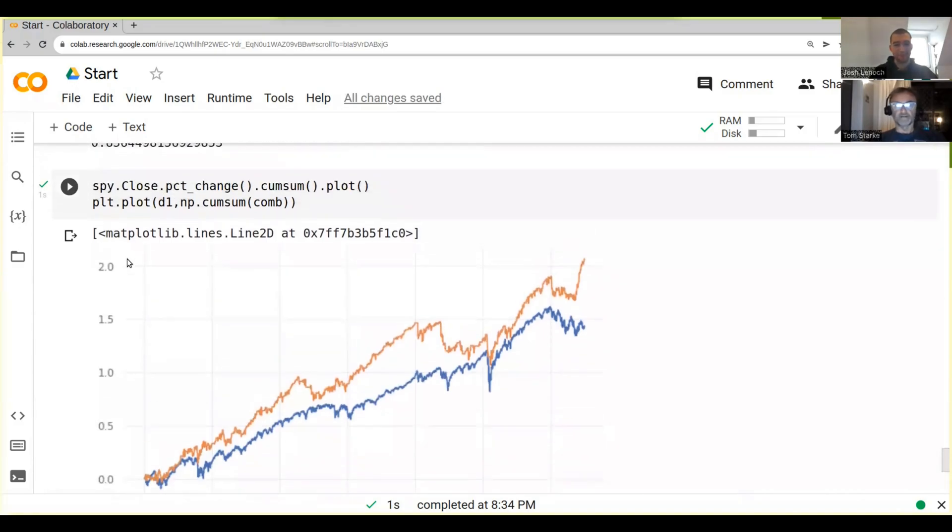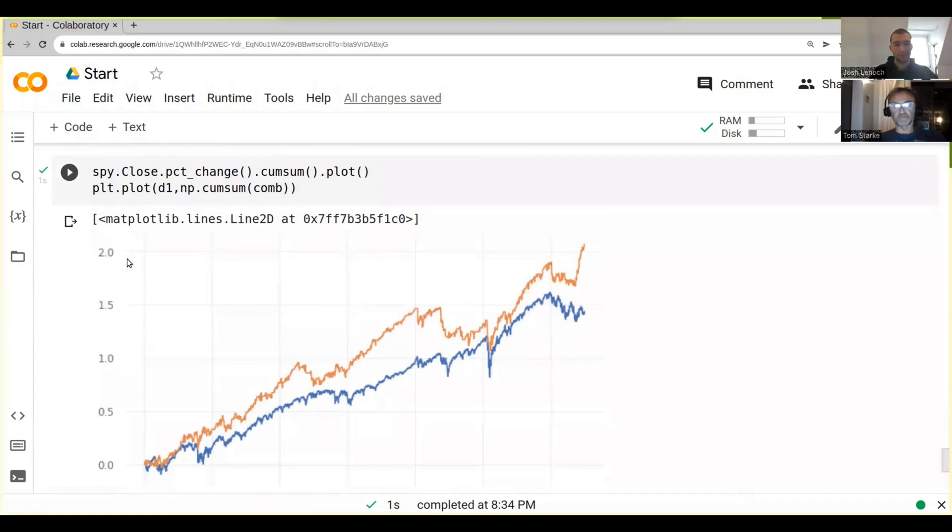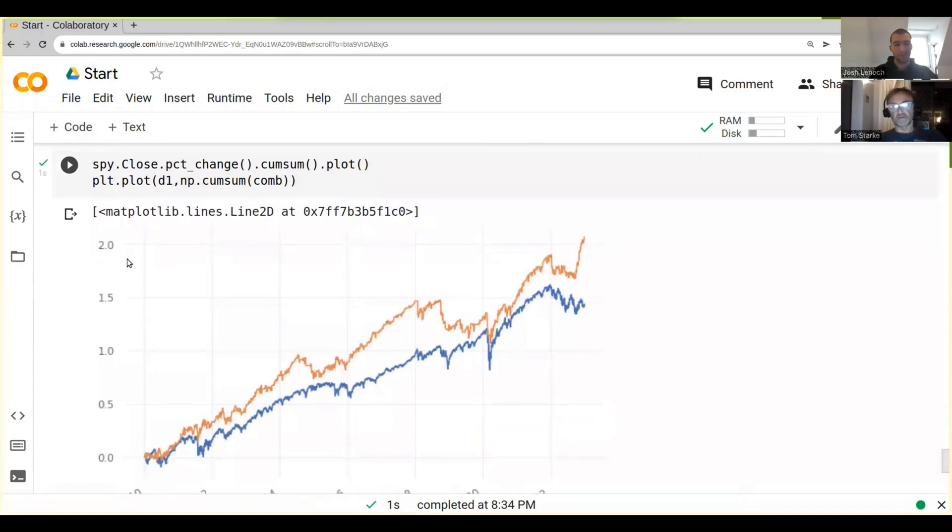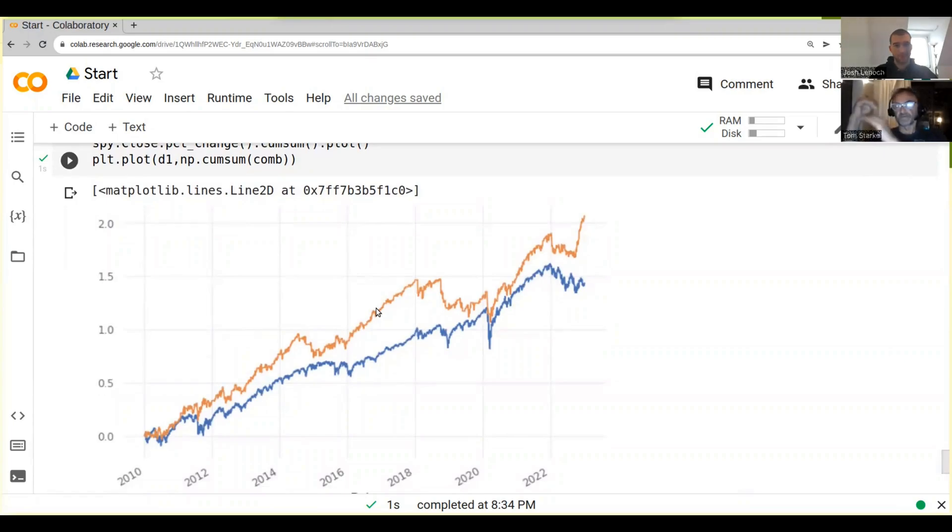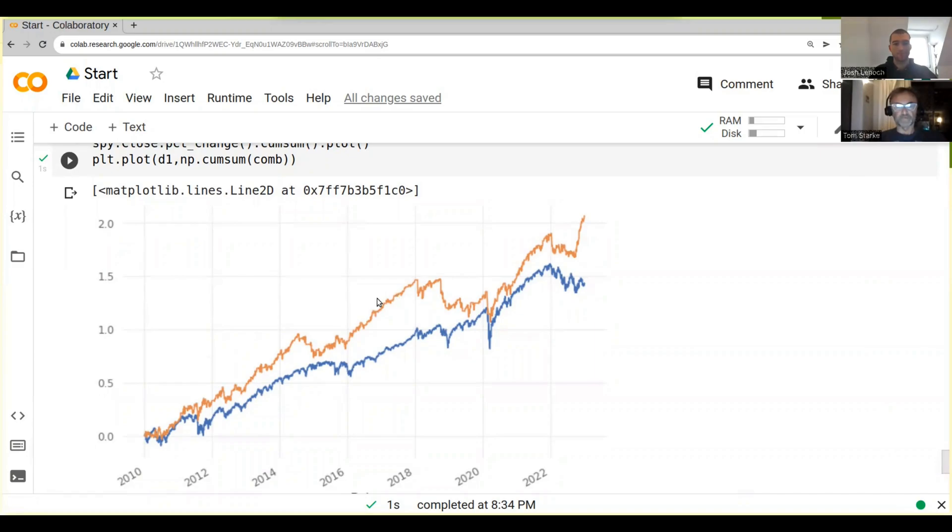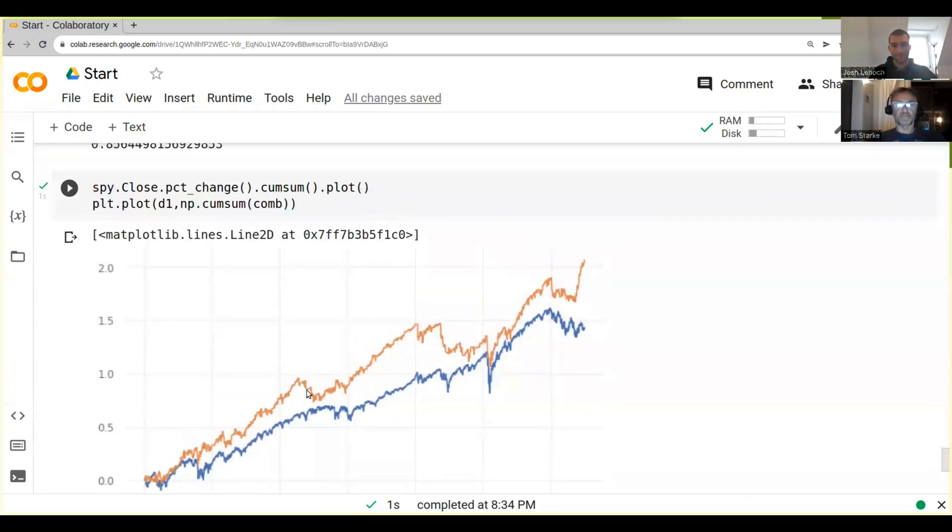Now the interesting thing is it will actually be sometimes, because in one strategy we might go long and the other we go short, there will actually be quite a lot of times when it's zero, when it's not trading. So that's an interesting one.